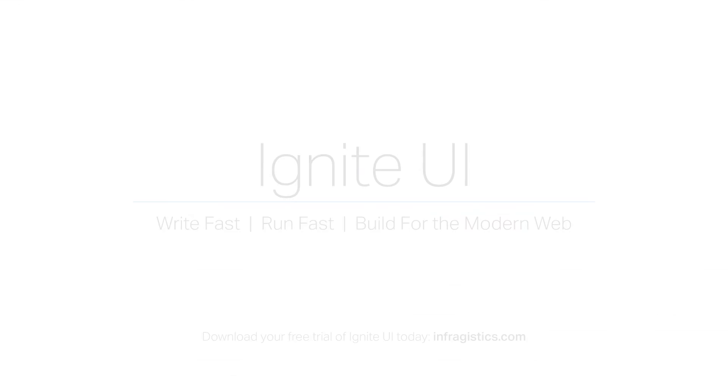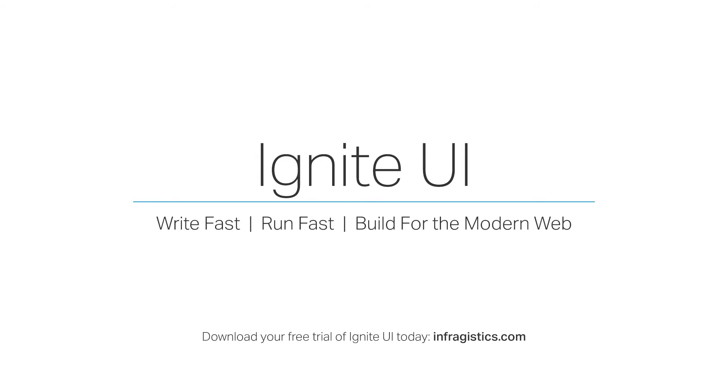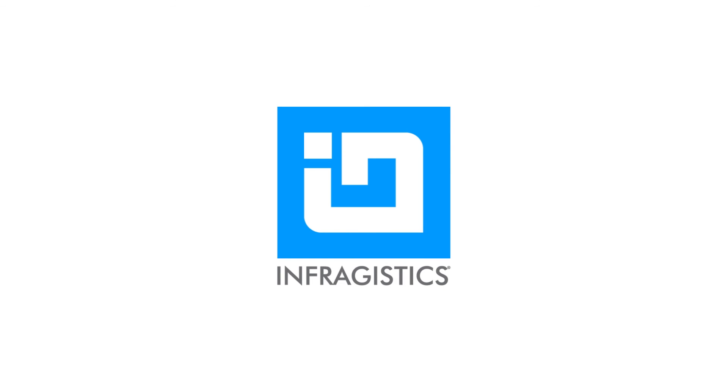I hope you've enjoyed this video and found it useful in seeing how easy and fast it is to add the great features of Ignite UI to your Angular applications. Be sure to check out Infragistics.com for more information about Ignite UI and all of our other great software development products. Also, be sure to check out the other lessons in this series to see even more great ways Ignite UI can help you write fast, run fast, and build great applications for the modern web. Thank you.